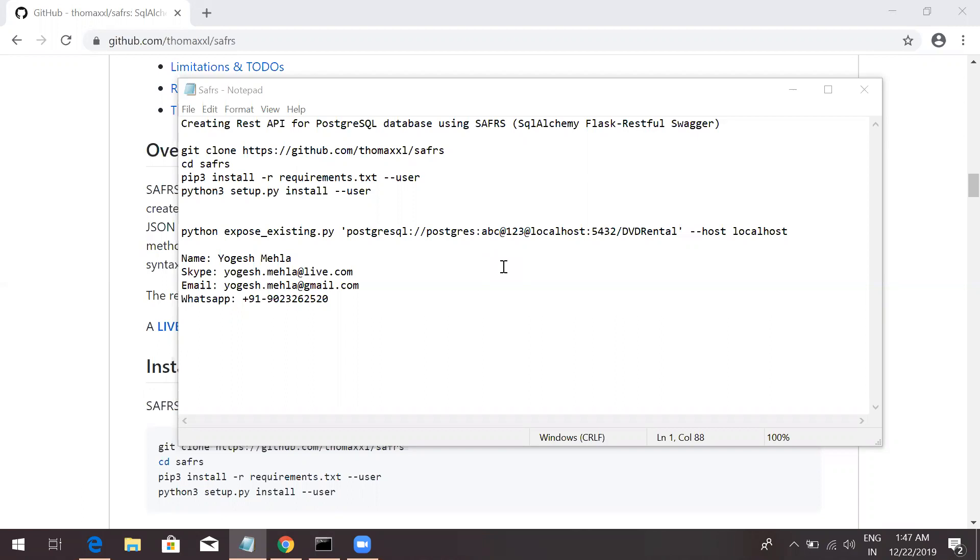SAFRS is SQL Alchemy Flask RESTful API Swagger. Swagger is an API client so that you can test and run. This will generate API for all the tables without any issue. You don't have to code it separately. There is no code, but you can customize it later.